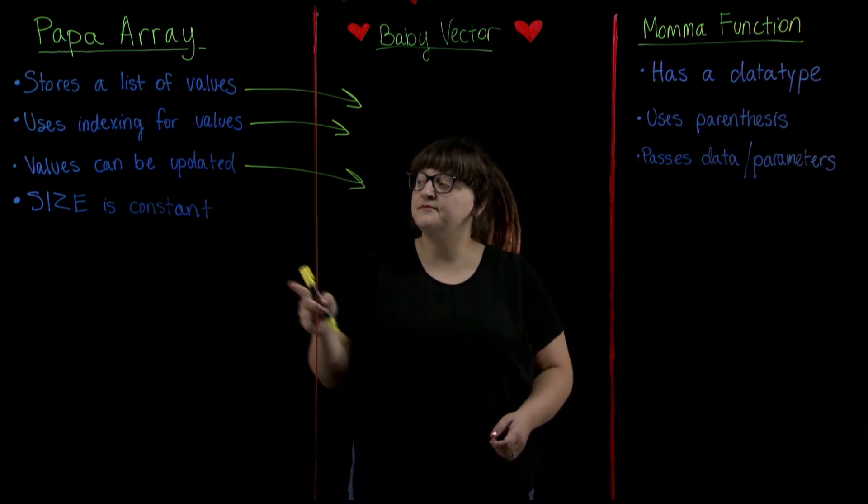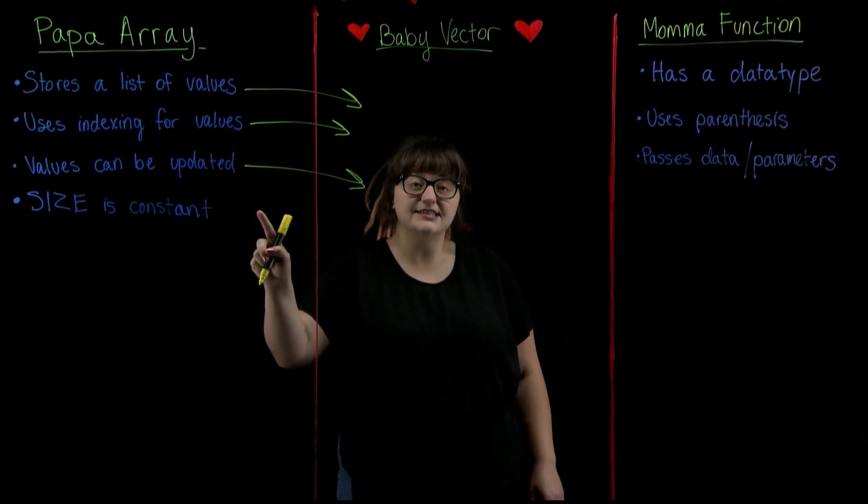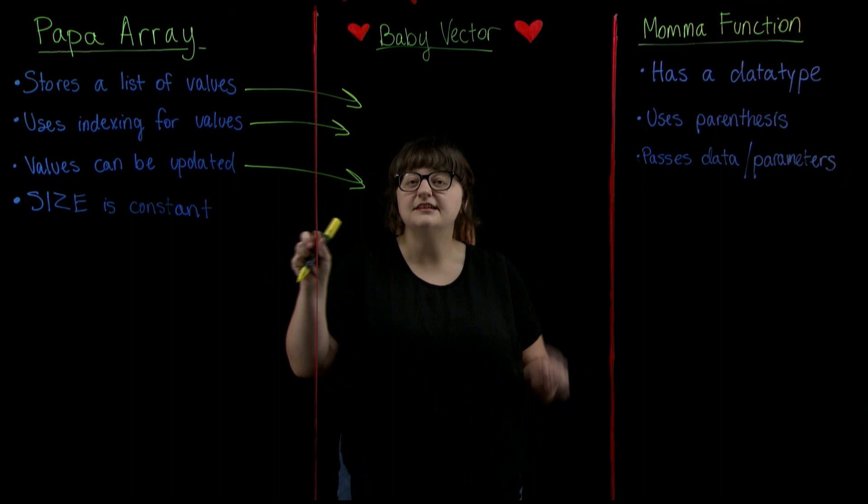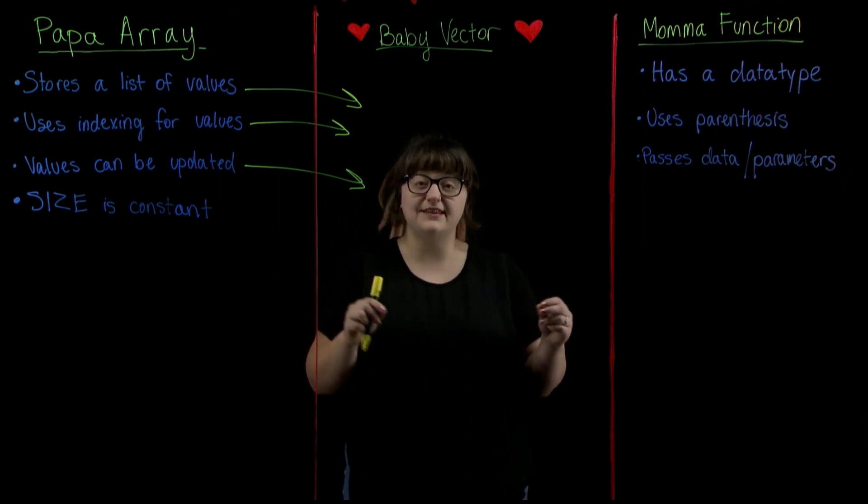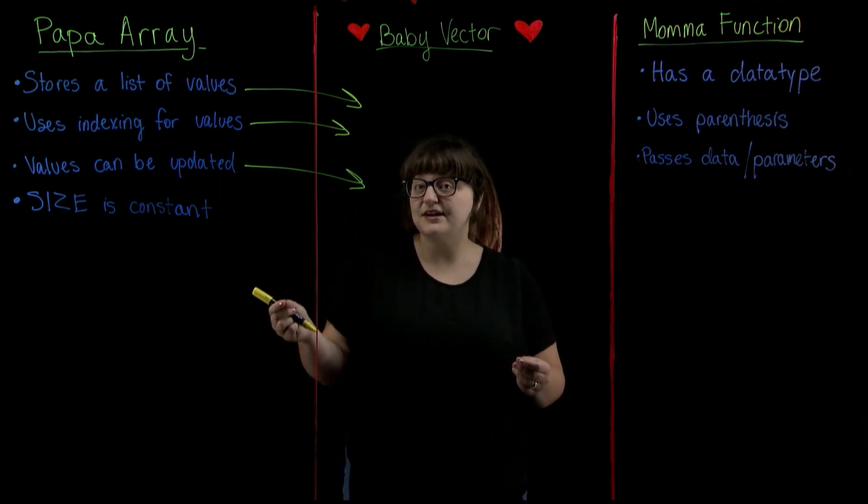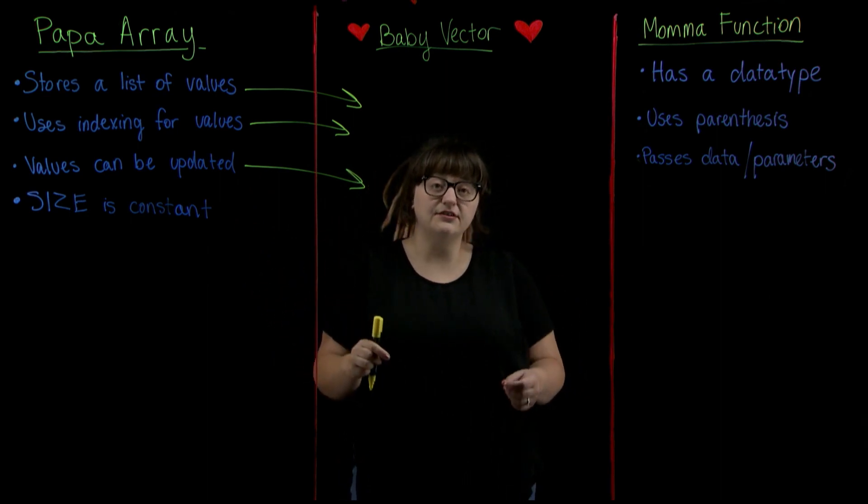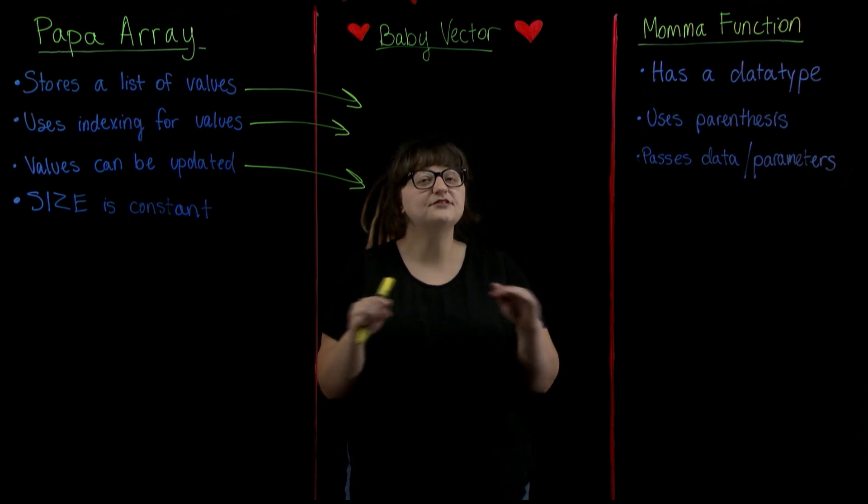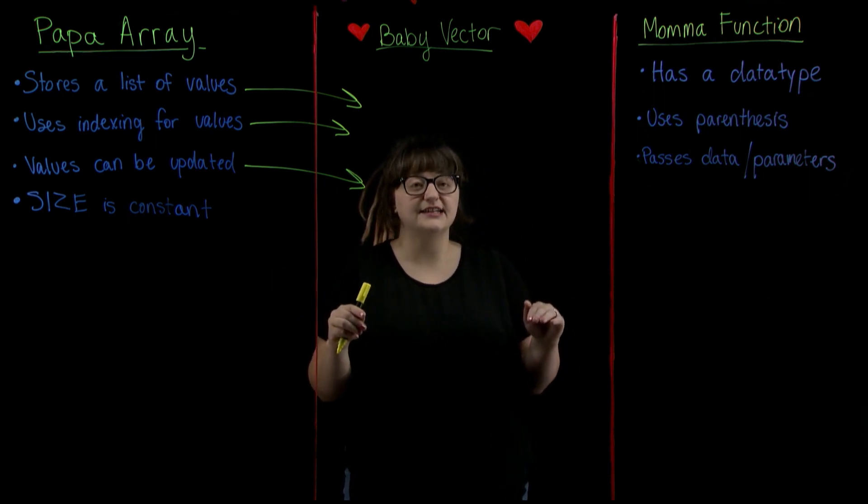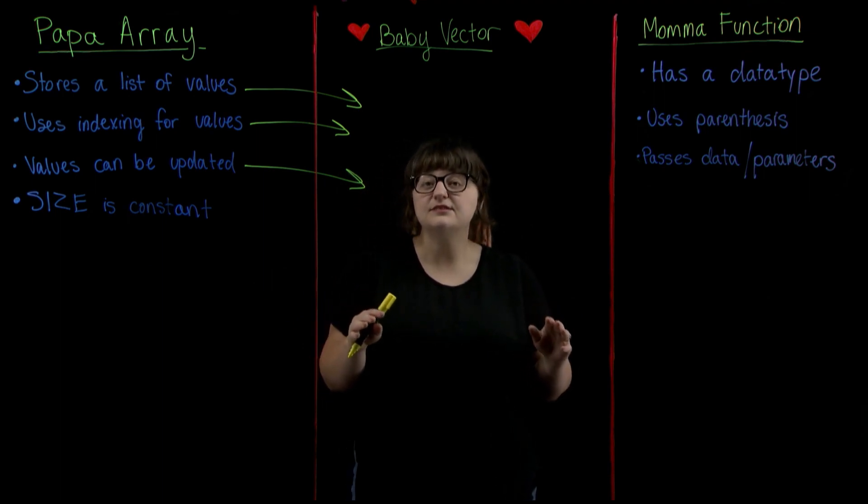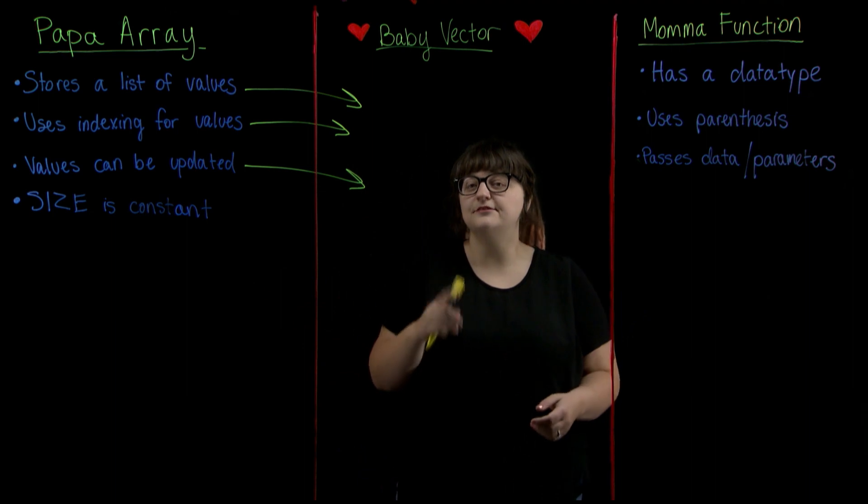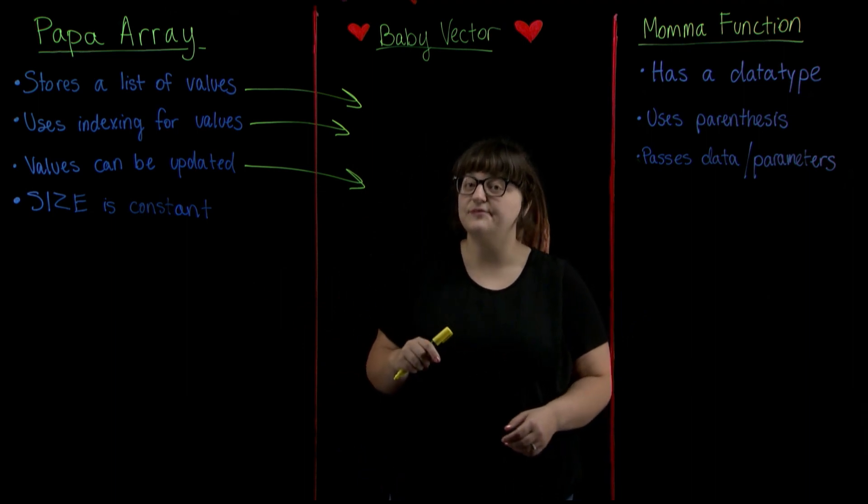And finally an array must be given a size and it is always going to be that size. Does this also apply to vectors? Actually no. Vectors are never assigned a size. They can store infinite elements or no elements at all. So its size is going to be flexible.